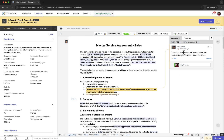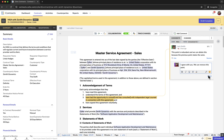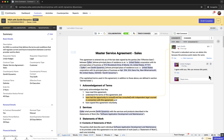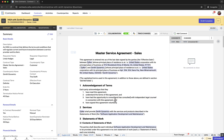Moving on to comments: click on a comment, then add your reply in the reply field. If you have addressed a comment, you can mark it as resolved by clicking Resolve at the top right corner.